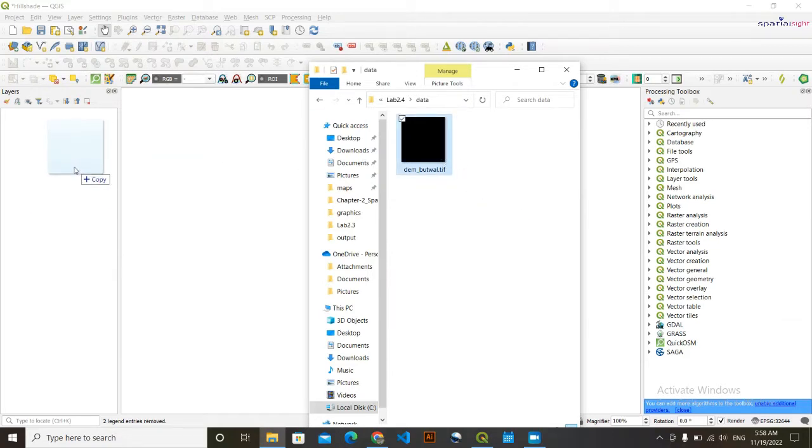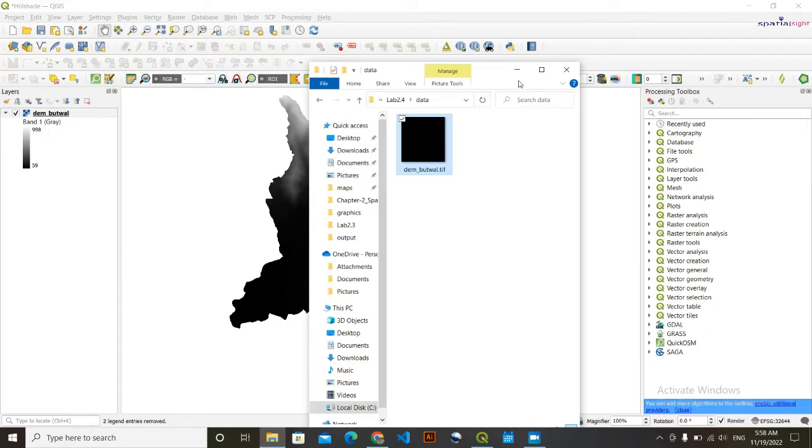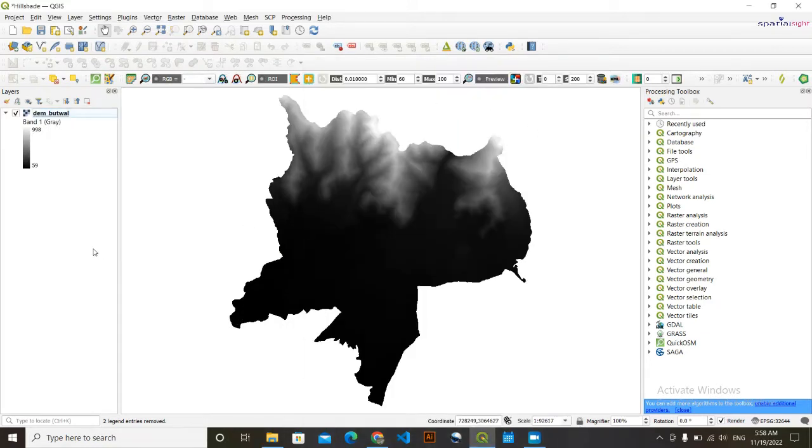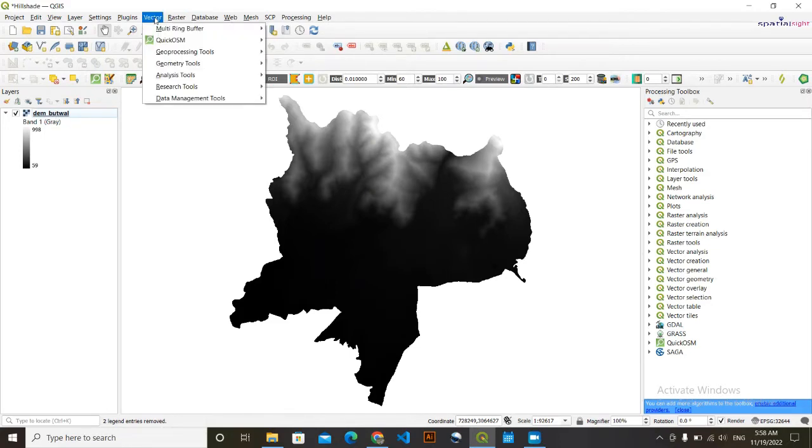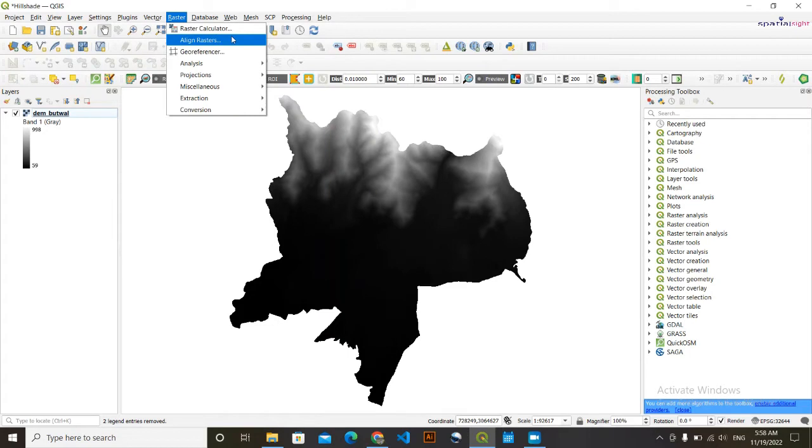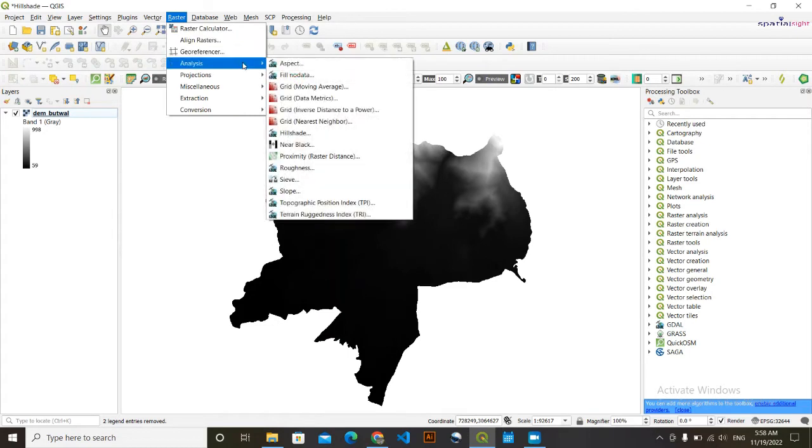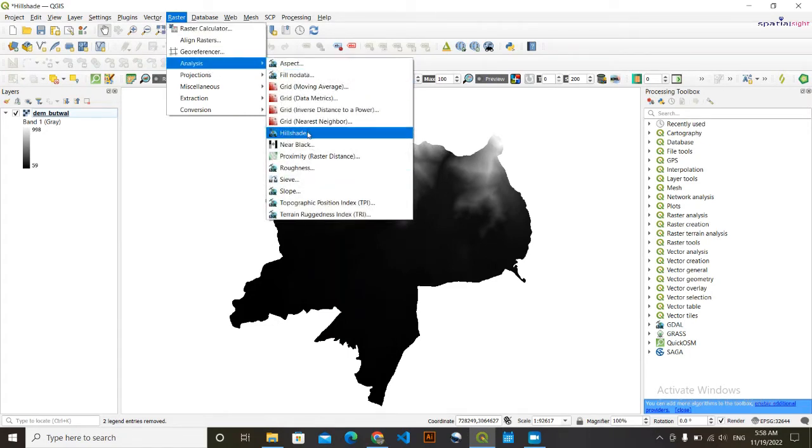Firstly, I'm going to load my DEM data. Simply click here and drag it to layers. This is my DEM data. Now I'm going to derive hillshade from this DEM. For this, I'm going to go to Raster, then go to Analysis, Raster Analysis, then simply click on Hillshade.